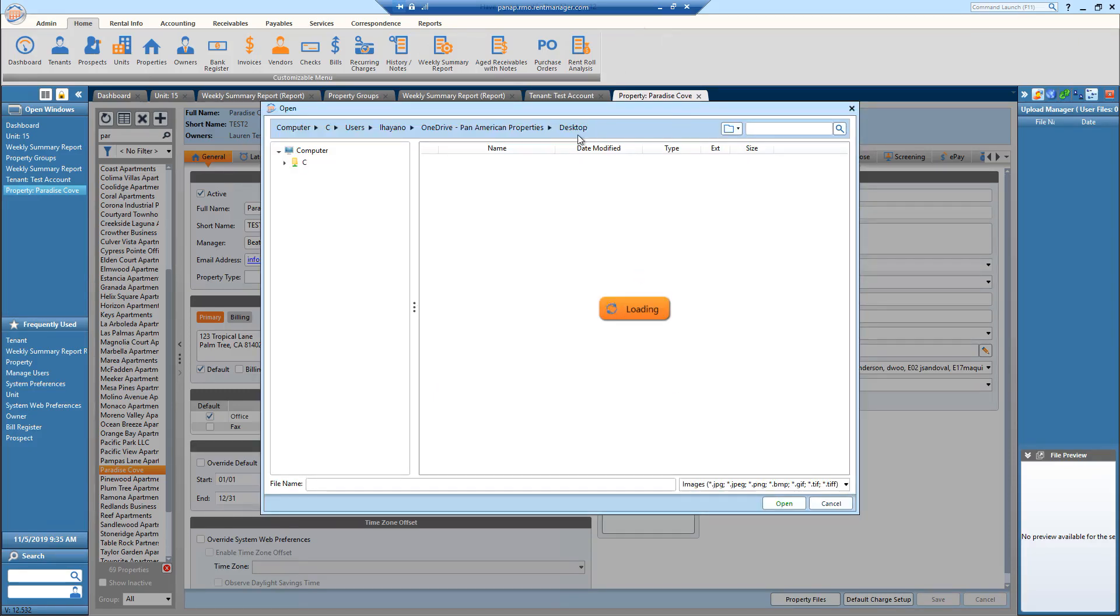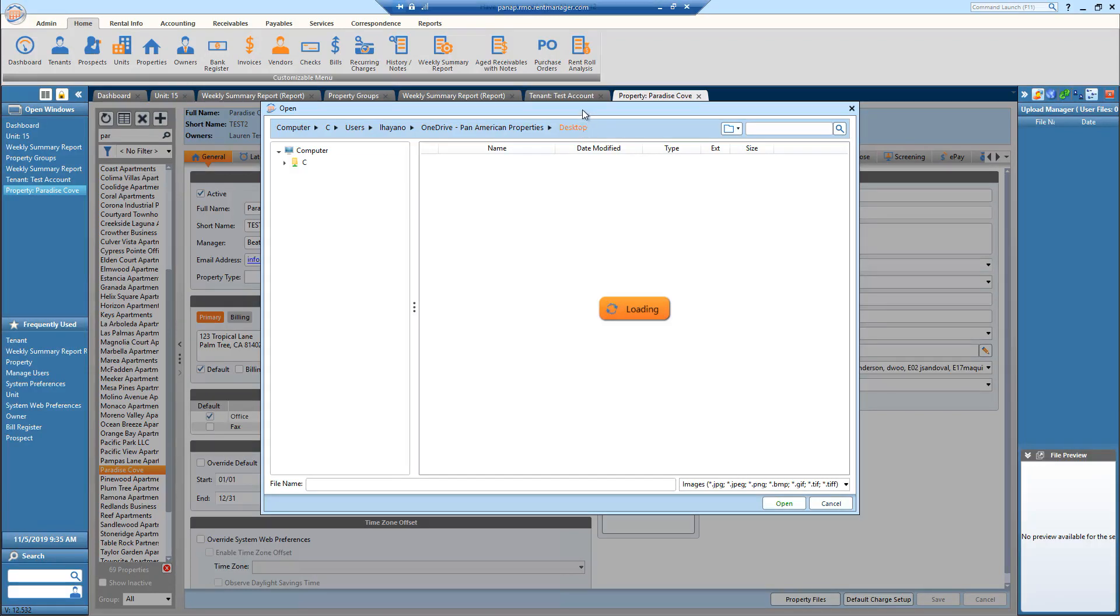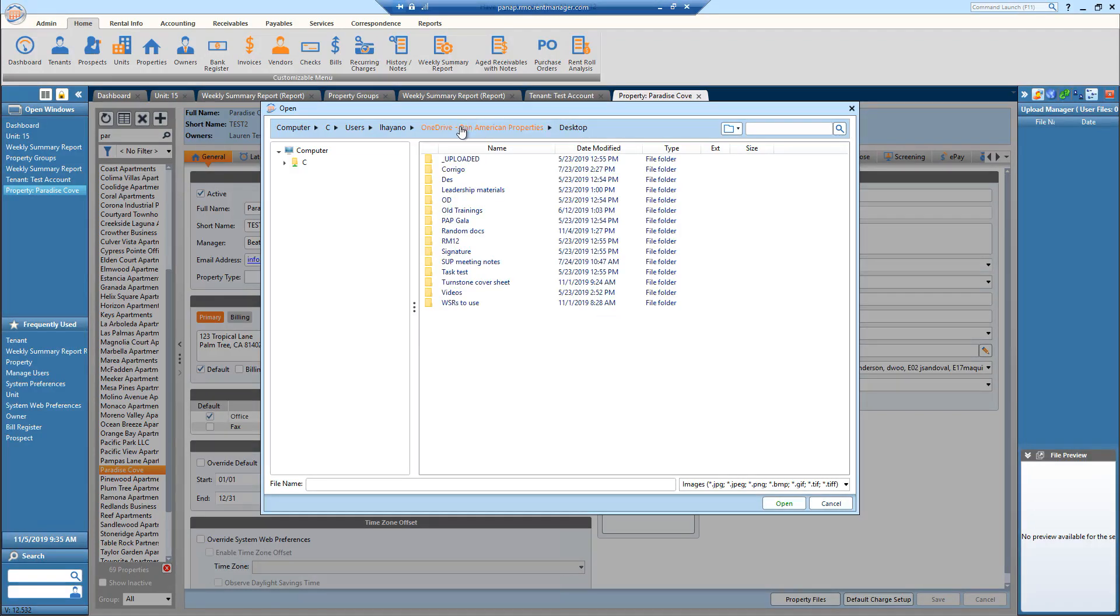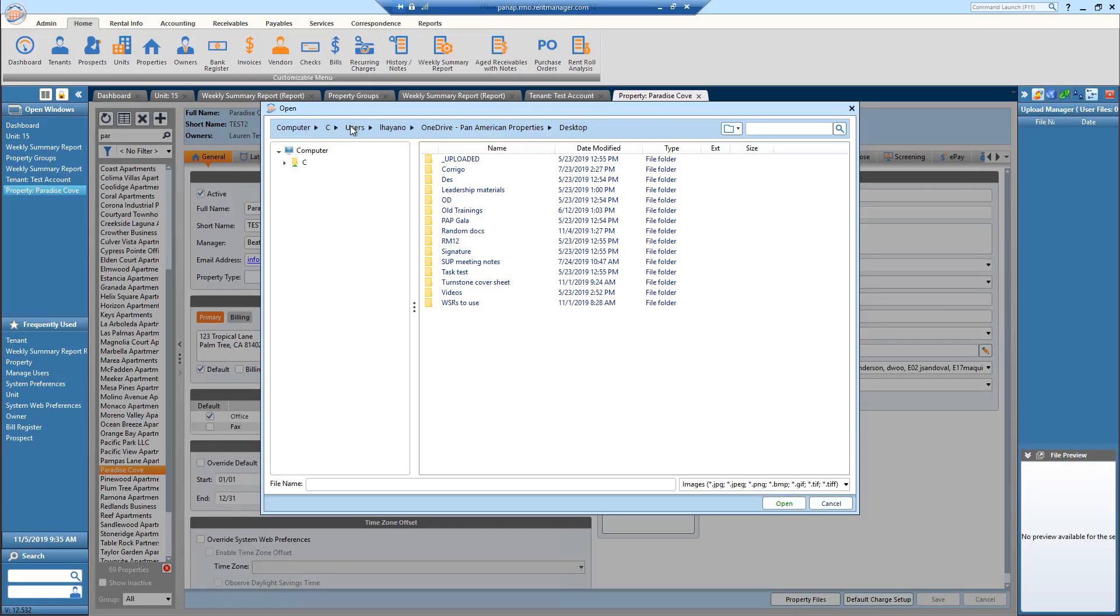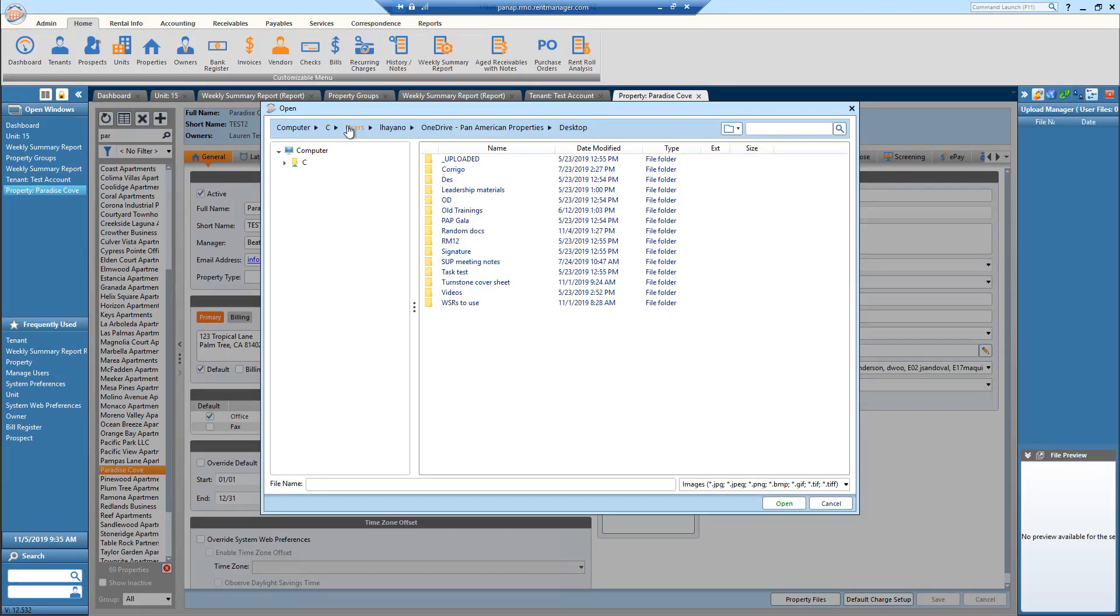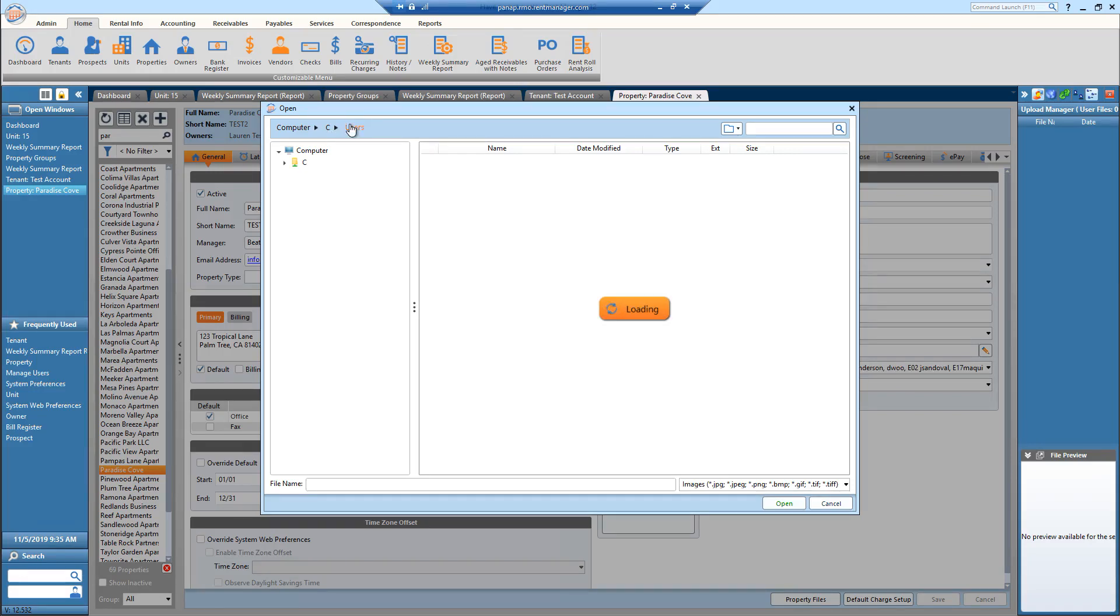So it automatically takes me to my desktop just because I set that up. However, it may take you straight to the C drive or to users. So if it does take you to C drive, go to users, you're going to find yourself.